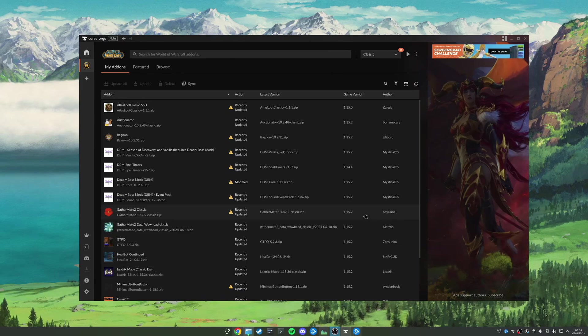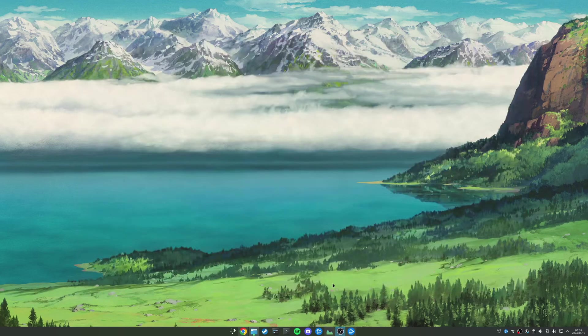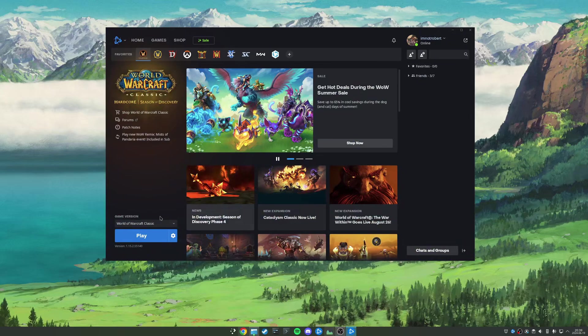So once we've added all the add-ons we could ever want, we just close the CurseForge app, come into Battle.net, and launch the game as usual.